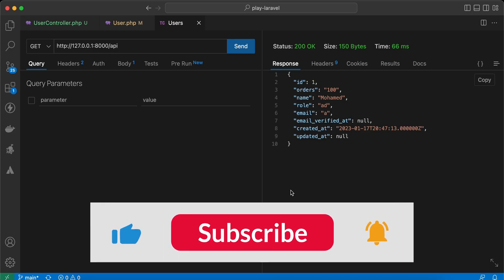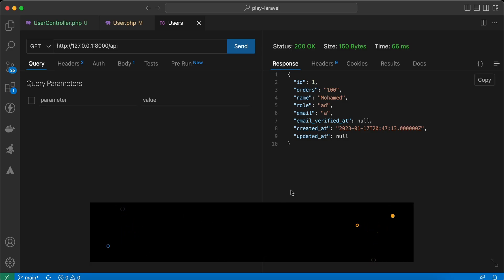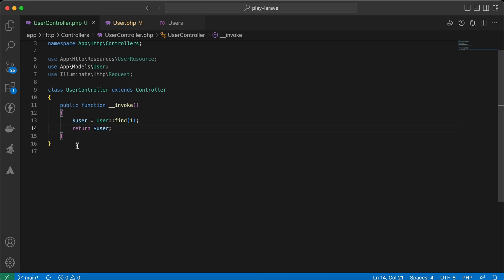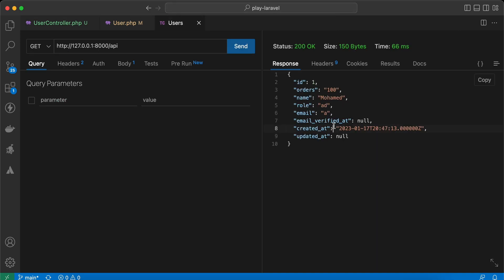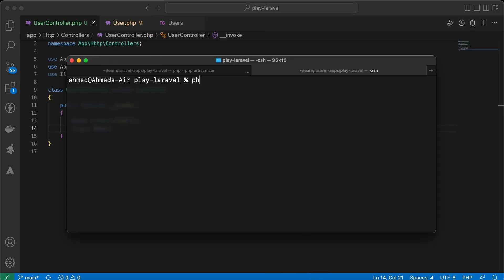In this video we'll talk about resources. Resources are classes that enable you to interact with responses in JSON. On my controller I'm returning the user with ID number one — this is the normal way of returning JSON directly. But with resources we can control the keys, use conditional loading, and so on.